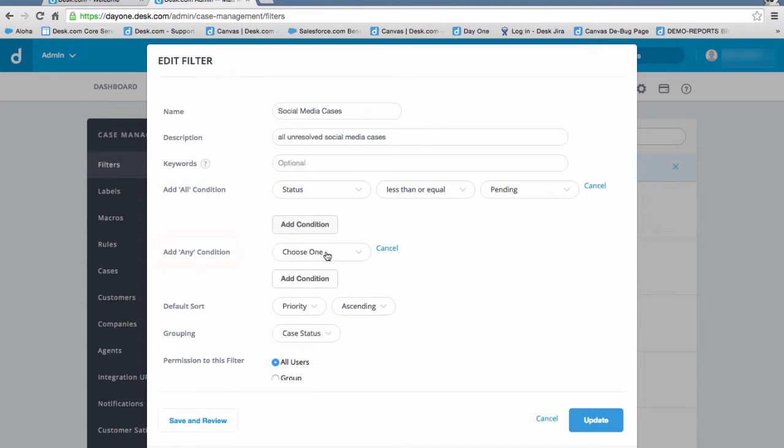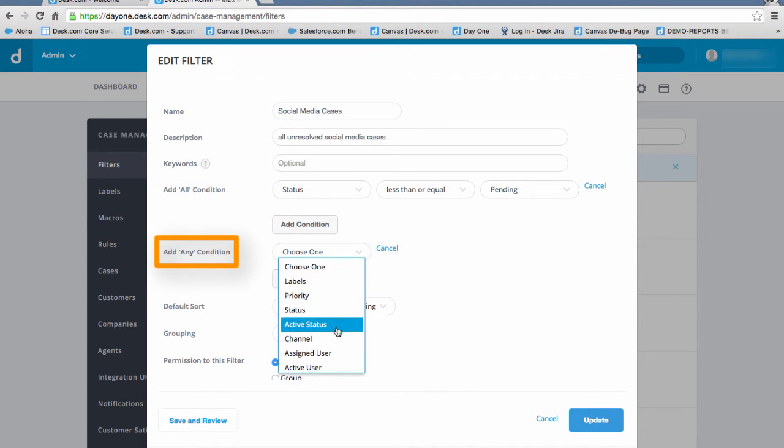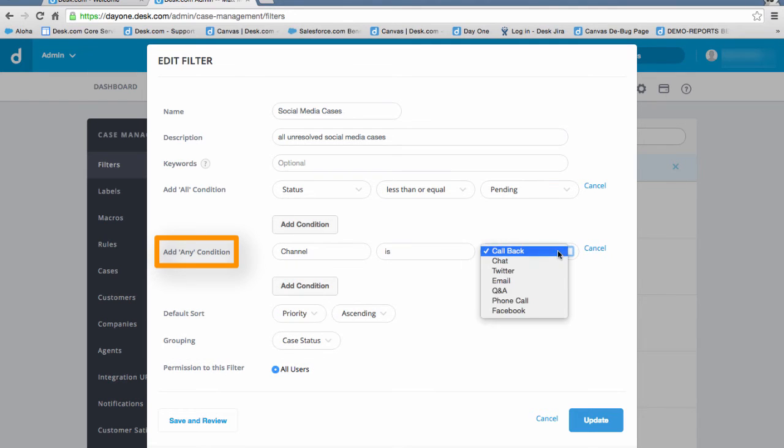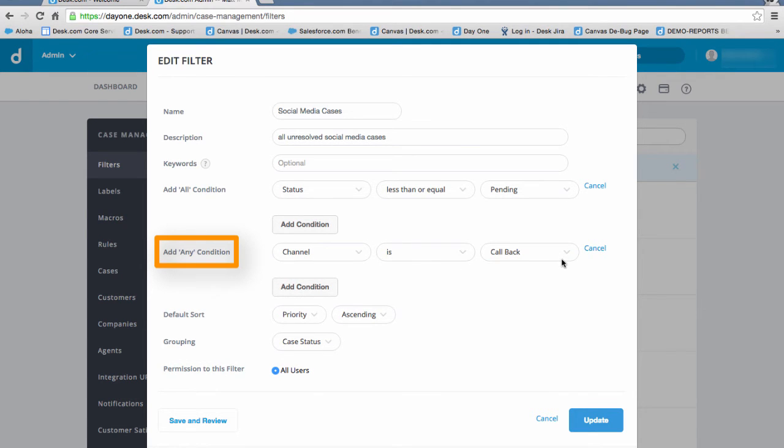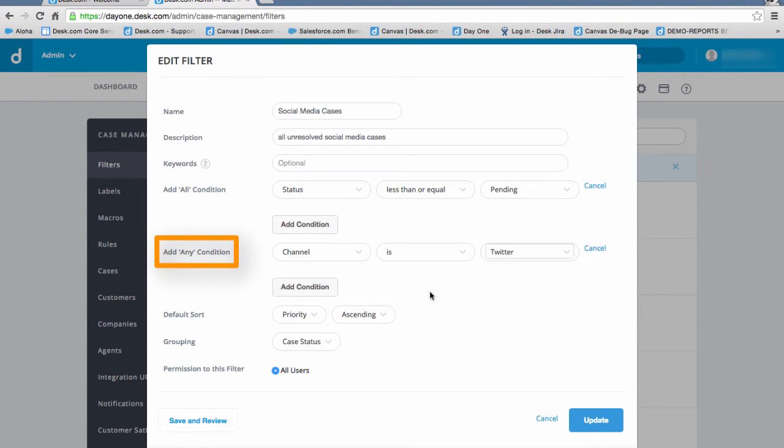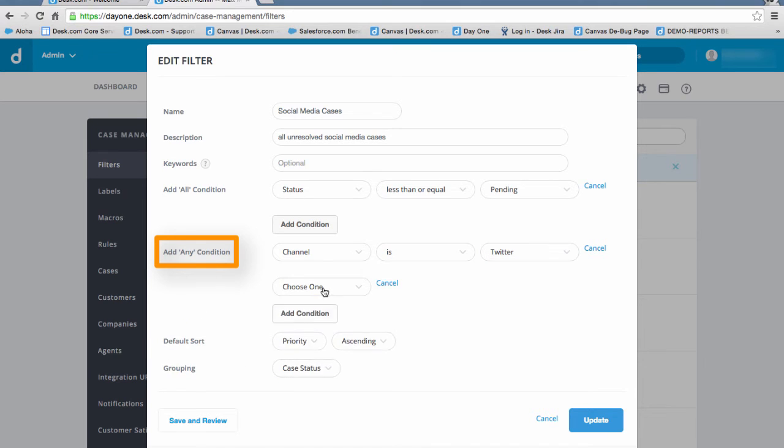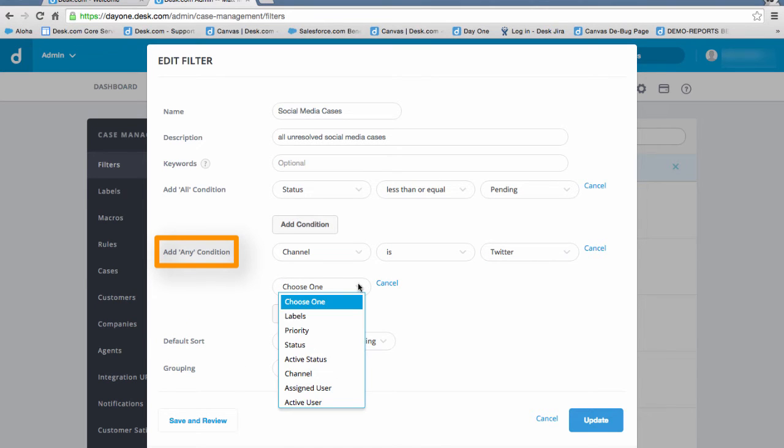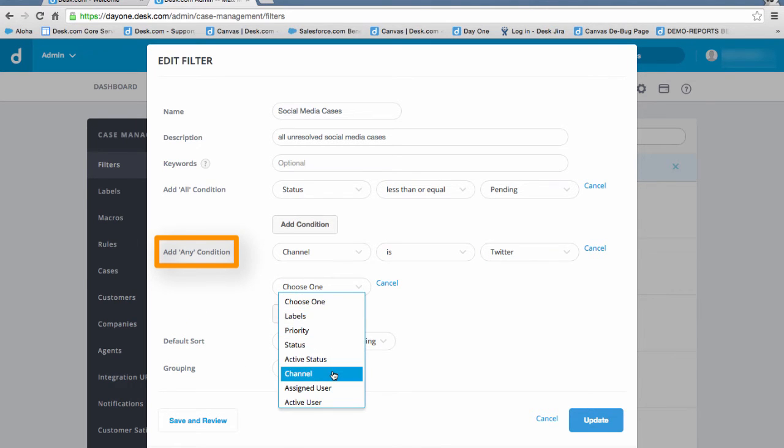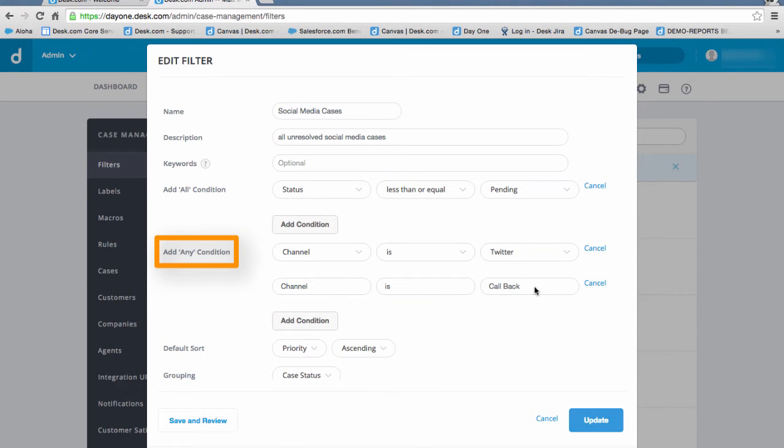The Match Any Condition acts as an or criteria, meaning at least one of the conditions must match. Since we're creating a social media filter, the channel of the cases must be either Twitter or Facebook.